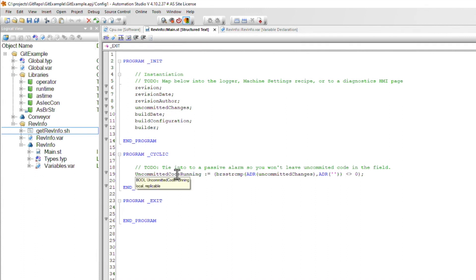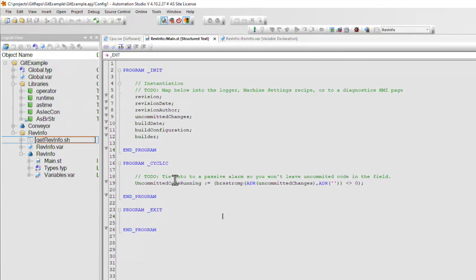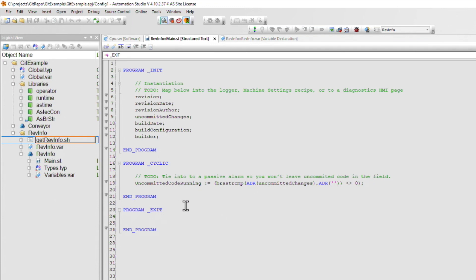And now we're ready for the grand finale. If we check out uncommitted code running, we see that it's false. This single variable can be tied into your machine's alarm system or into a kind of a nagging warning message. And this will ensure that you never walk away from a machine with uncommitted code ever again.